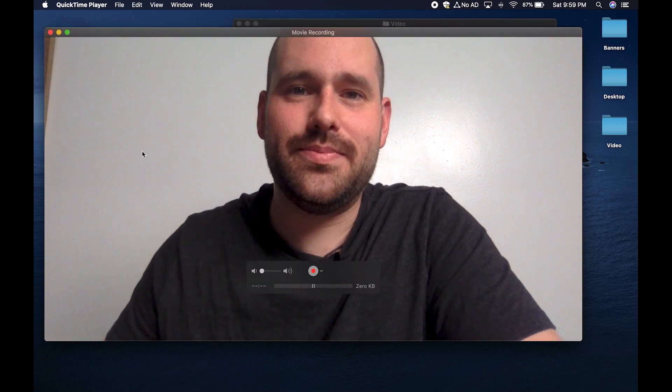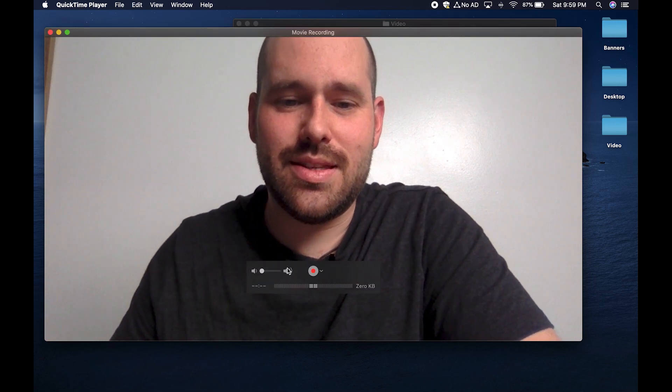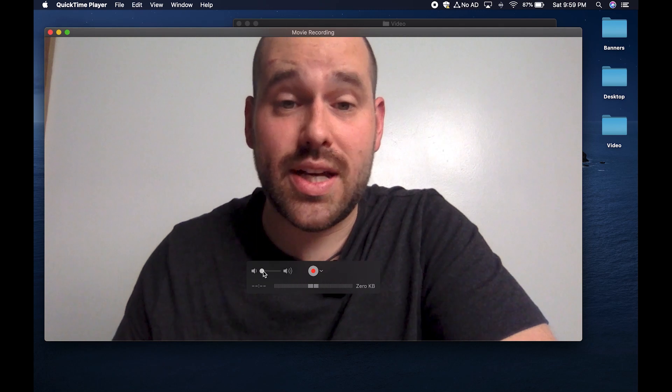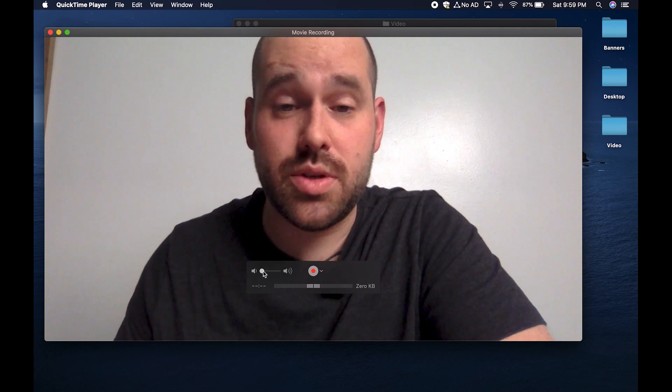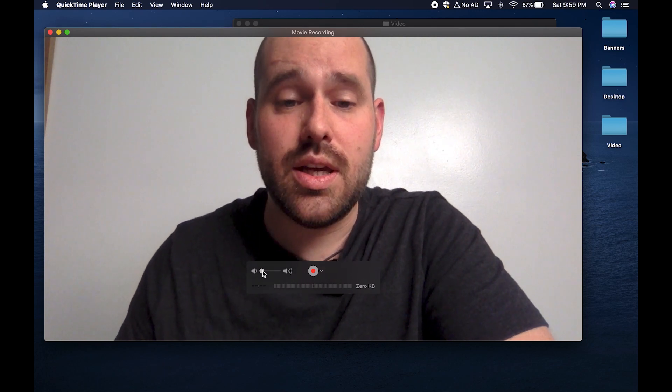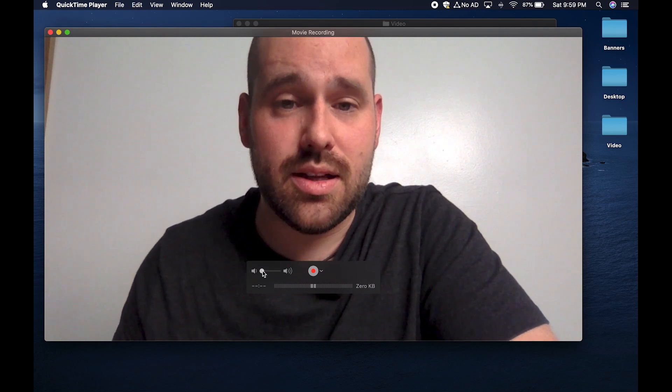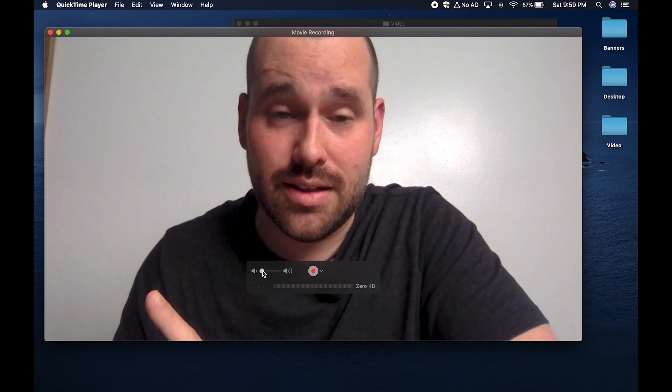Next to the record button is an audio slider right here. Don't touch it. I mean don't touch it at all. If you do, you're going to get some wicked feedback later. That's bad.